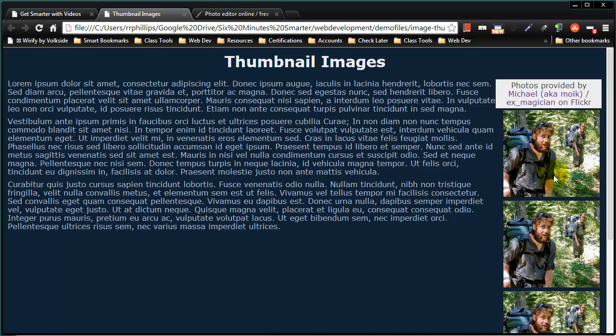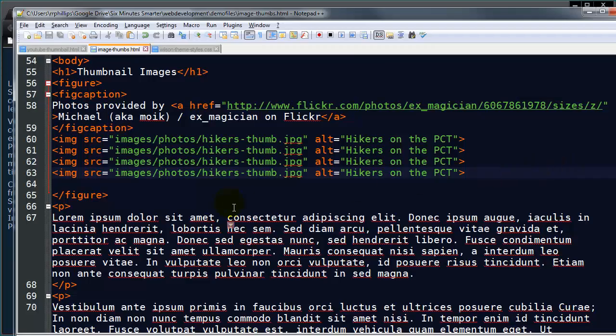Alright, now that's only part of it. I've got my thumbnail, but you do need to provide a link to your main image.